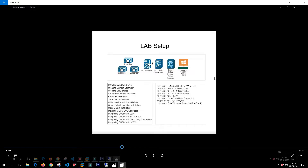Before we begin, a brief about LDAP: LDAP is Lightweight Directory Access Protocol, which is used as a tool to query directory services on your Active Directory. You can locate any user or individual company information using LDAP. The users are basically stored in Active Directory.